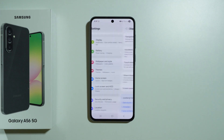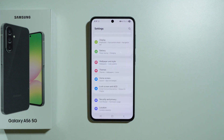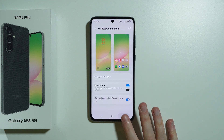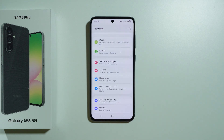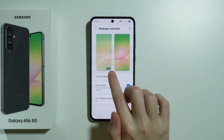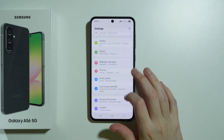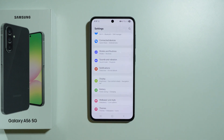Those are all the display settings on this phone. If you're looking for more visual personalization changes, we have wallpaper and style where you can change the wallpaper. You can also customize the lock screen. Thanks for watching — leave a like, subscribe to my channel, and see you in my next videos, bye!